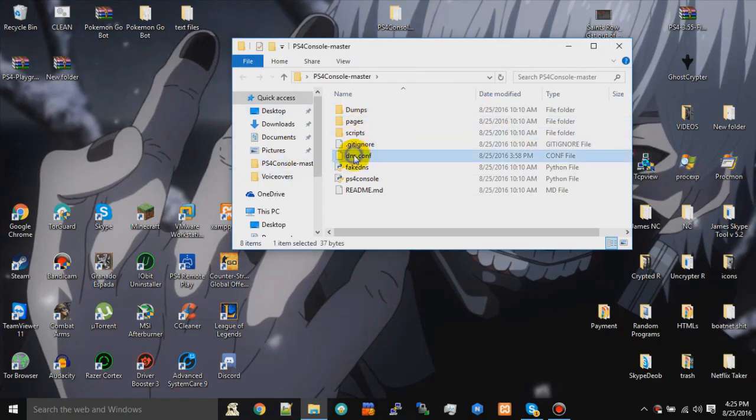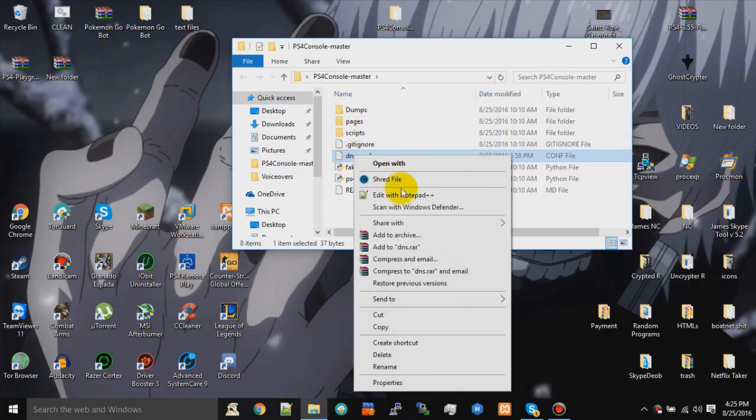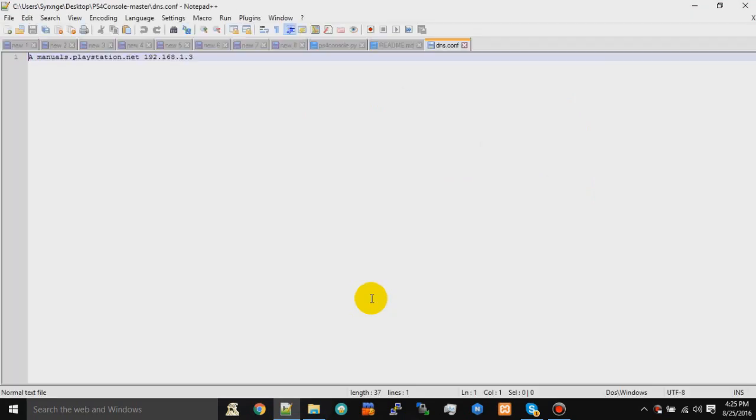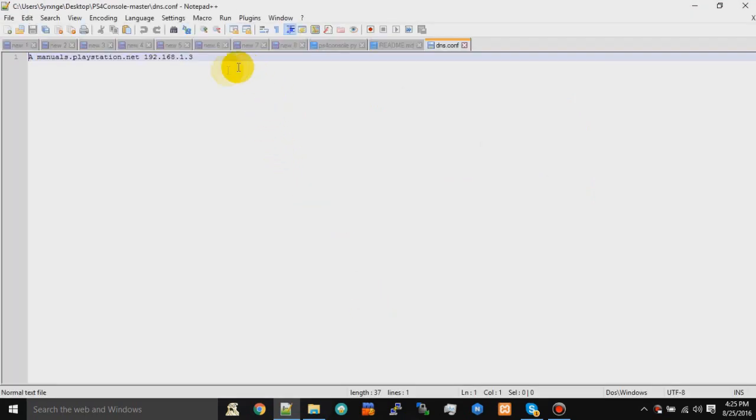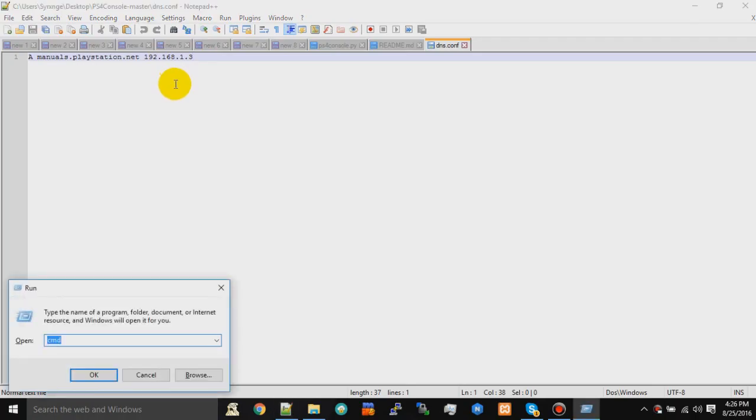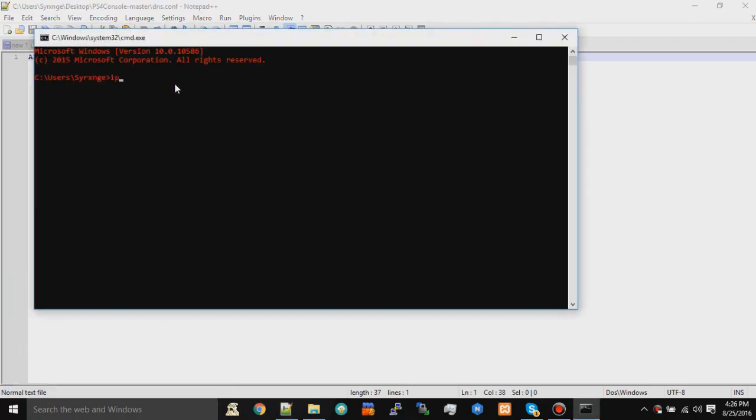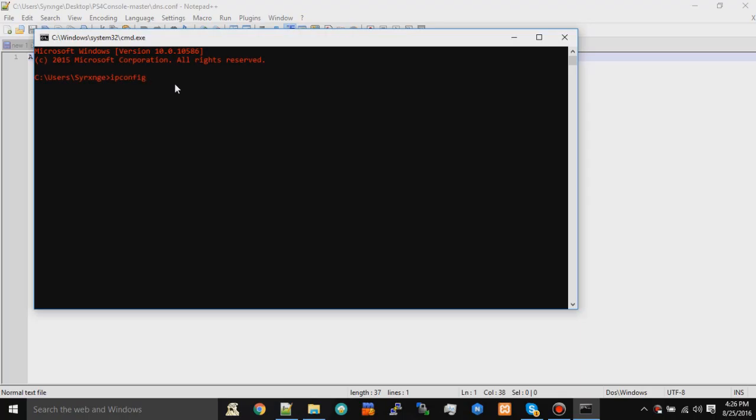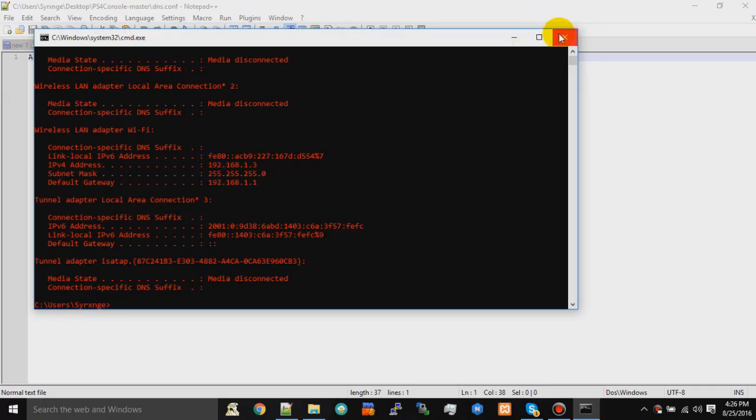Once you have this, you want to come to dns.conf and open it in Notepad++. Then you want to take this, it should say 0.0.1.0, and replace it with your internal IP which you can find with ipconfig. Just type ipconfig, I've showed this like a million times in all my videos, but why not again. Should be right here.